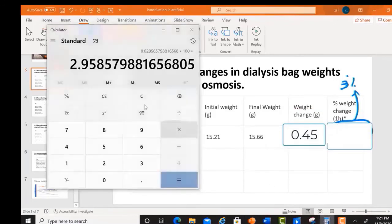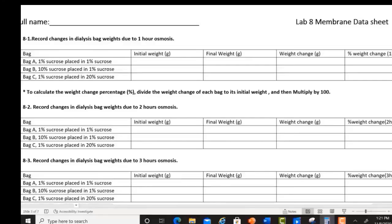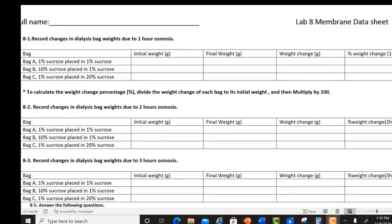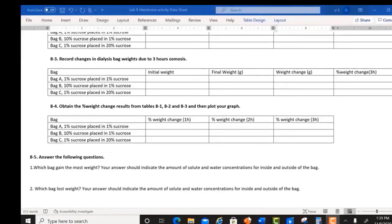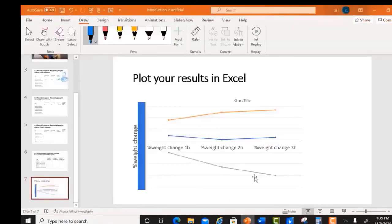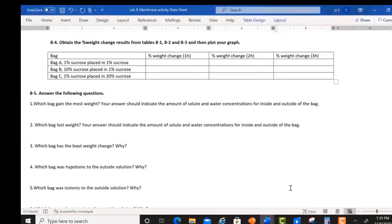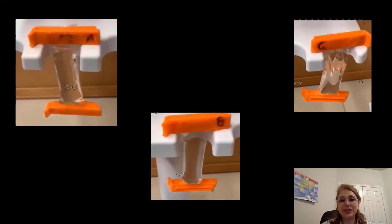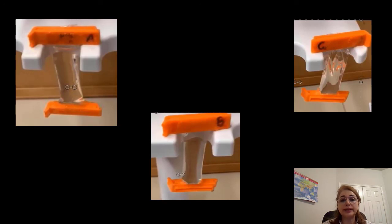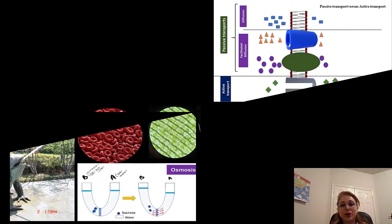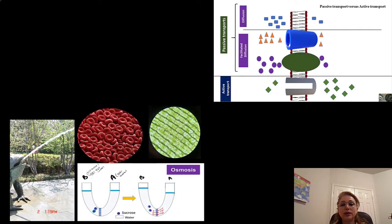Make sure to complete all tables and plot your graph in Excel, and answer the questions. I hope you find this video helpful. If you are still confused about the concepts of osmosis and diffusion, I recommend watching all the lecture videos. The links are provided in the description. Thank you.